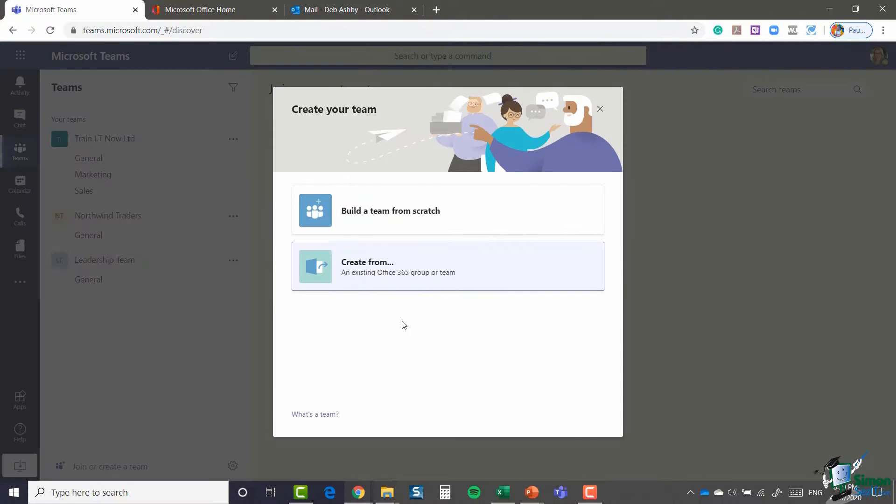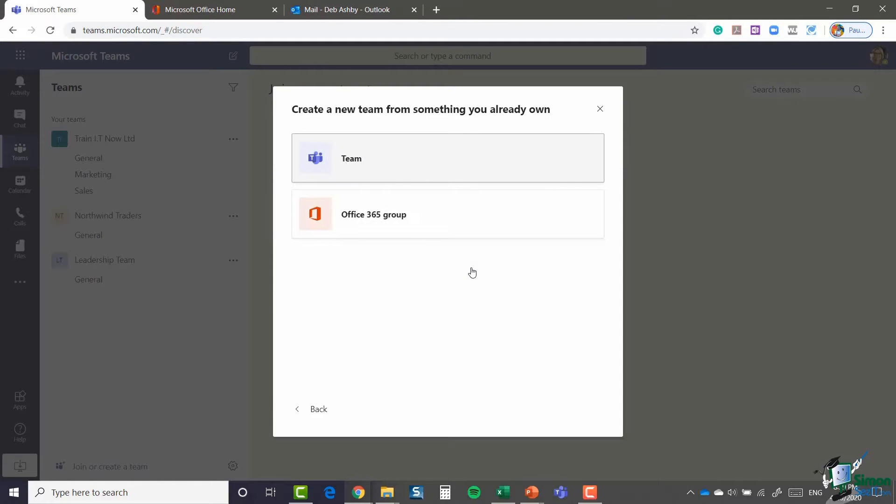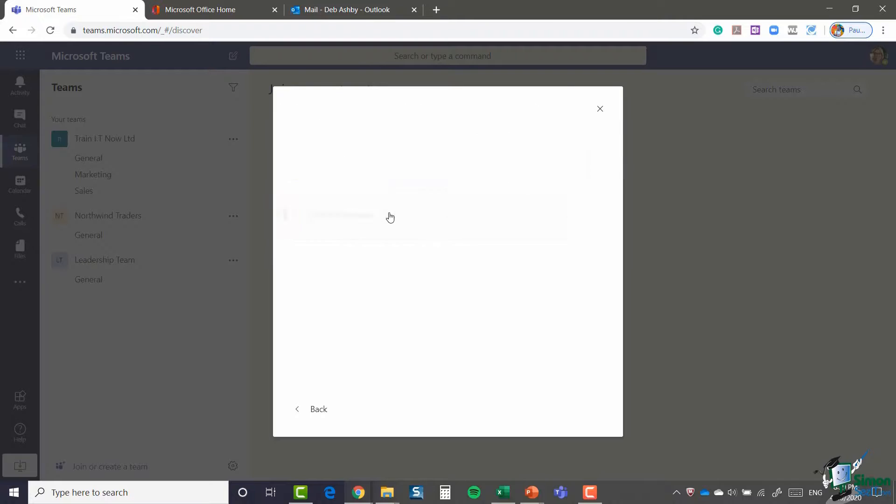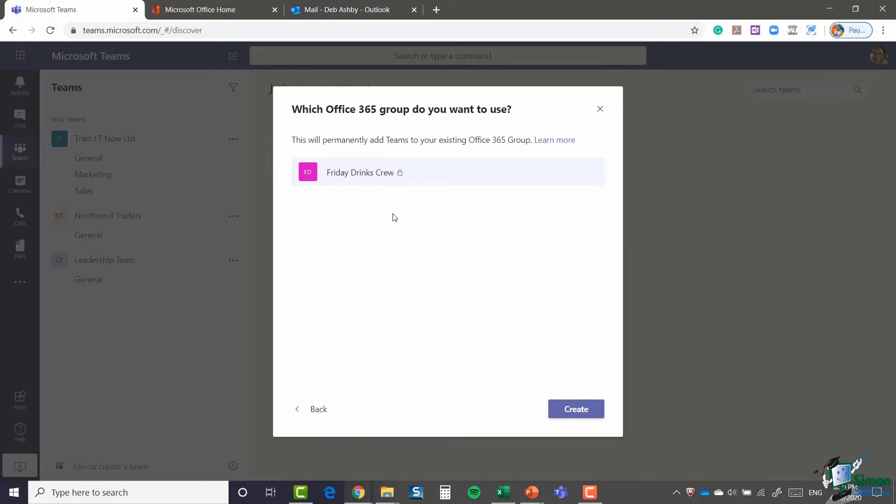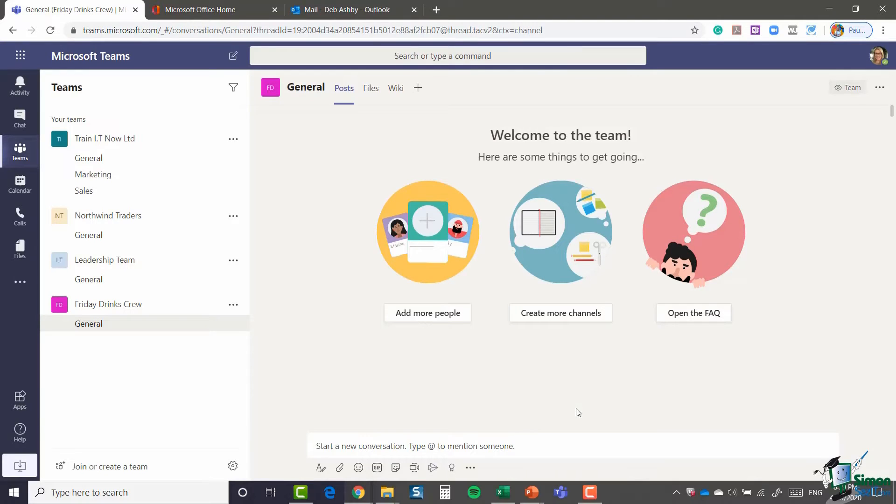This time we're going to say 'create from an existing Office 365 Group or Team'. I'm going to select Office 365 Group, and it's going to pull through all of the groups that I have set up. I only have one. It's the Friday Drinks Crew, and I'm going to say create. And there we go.